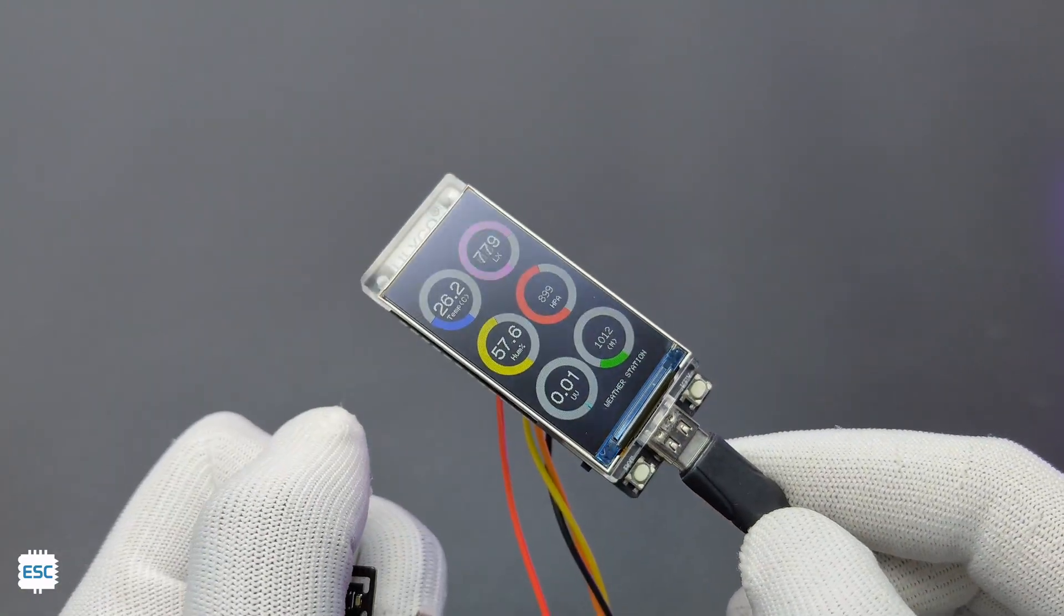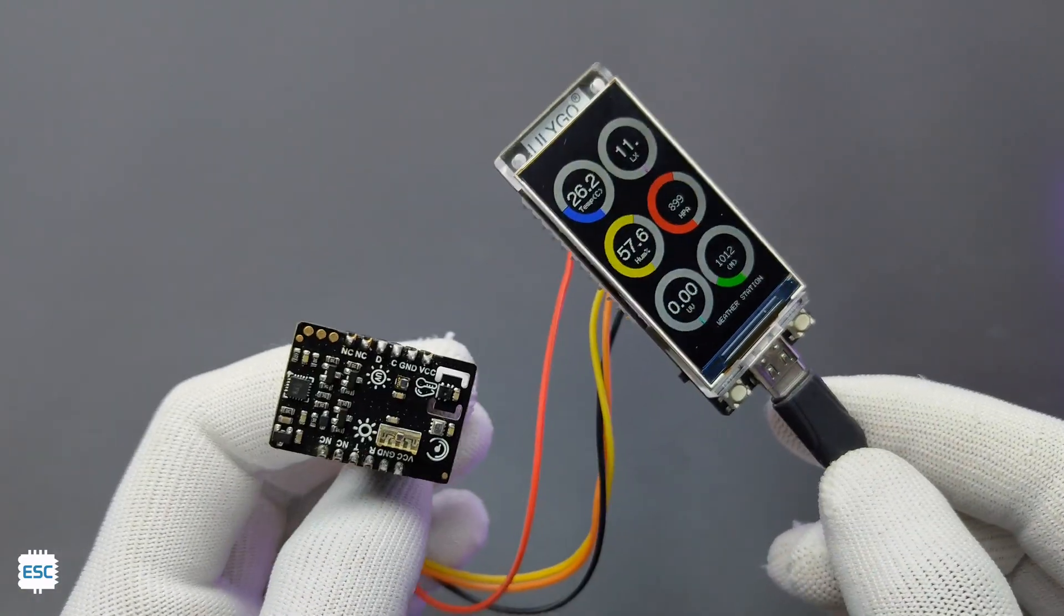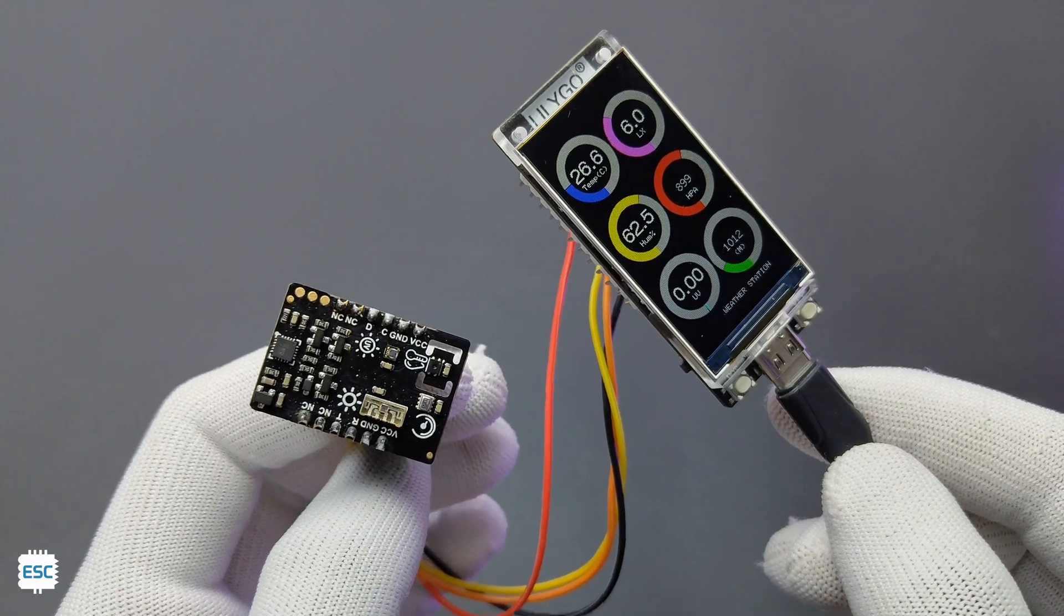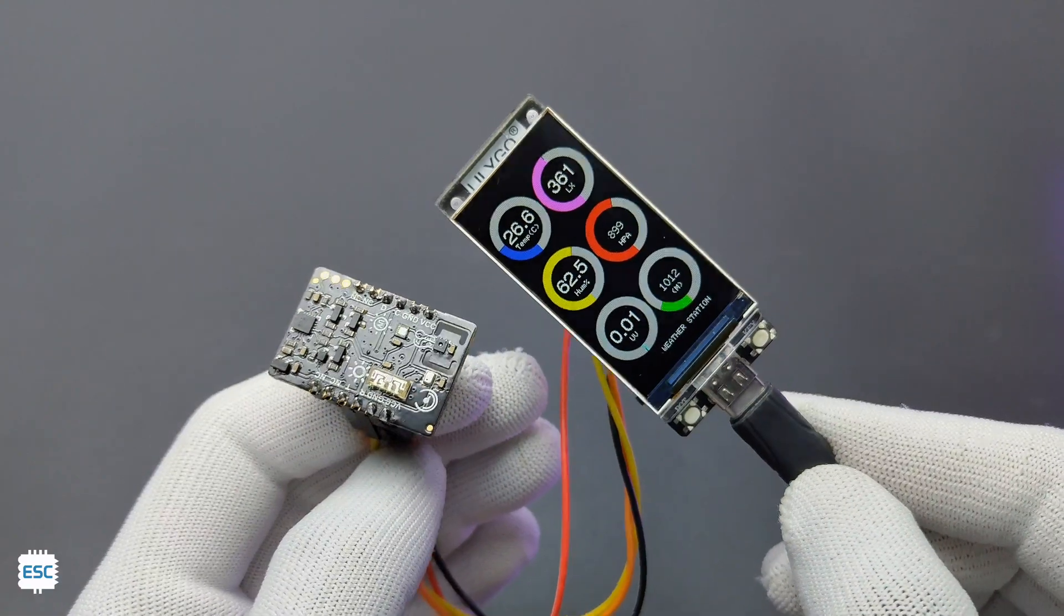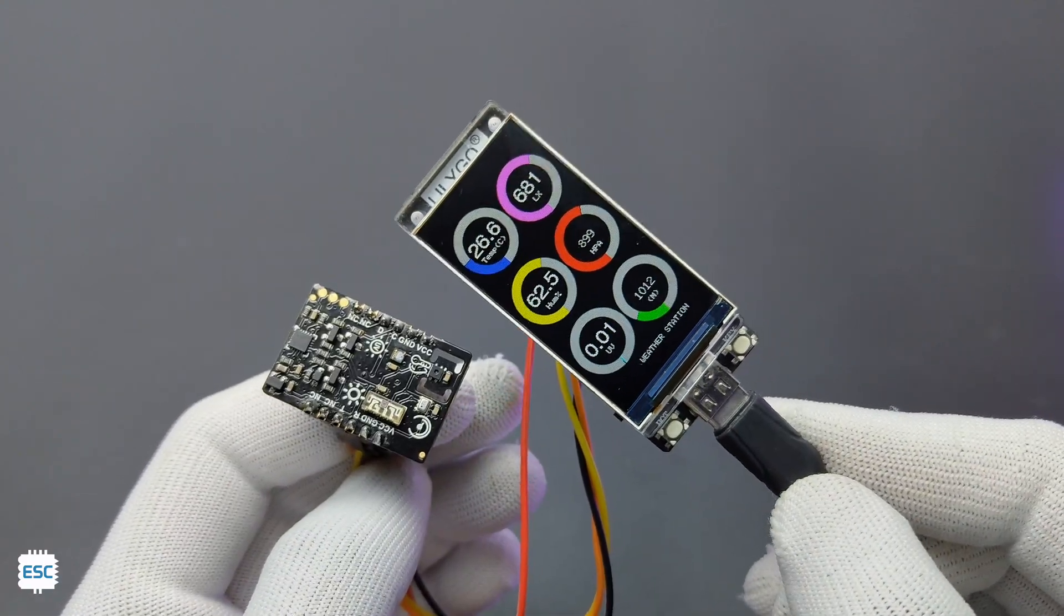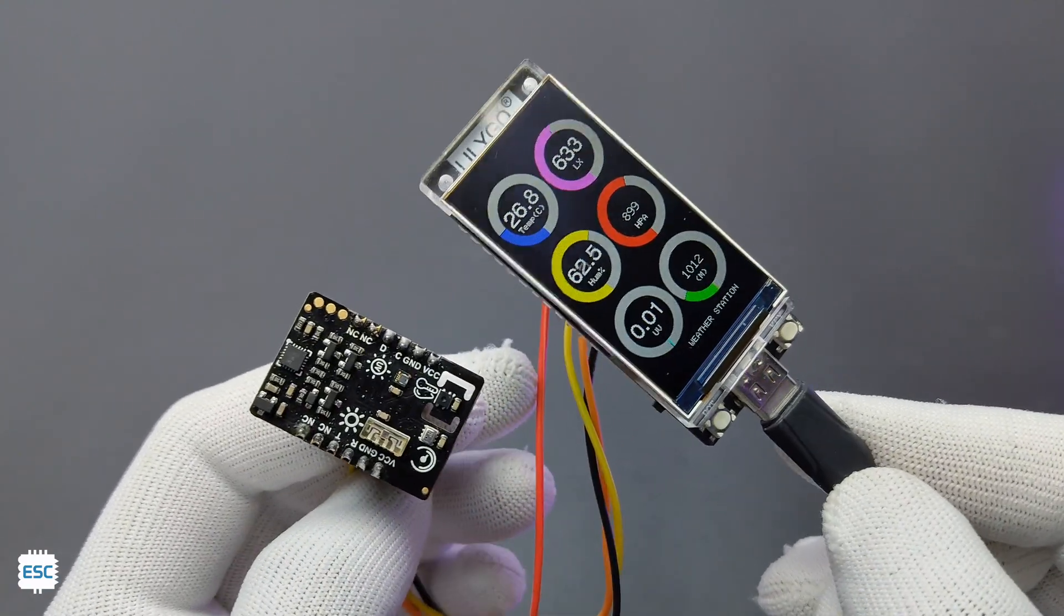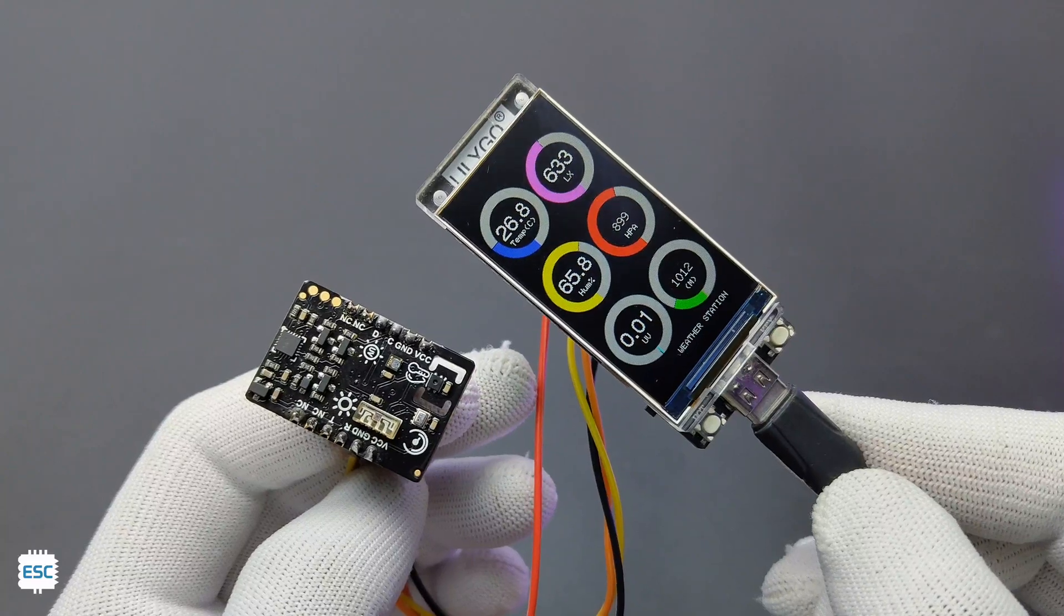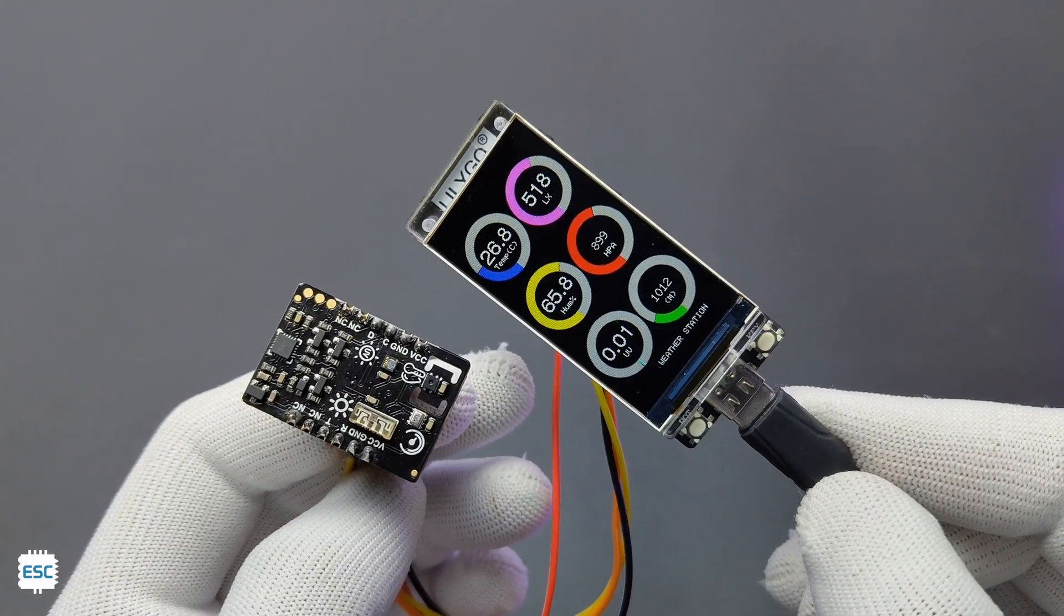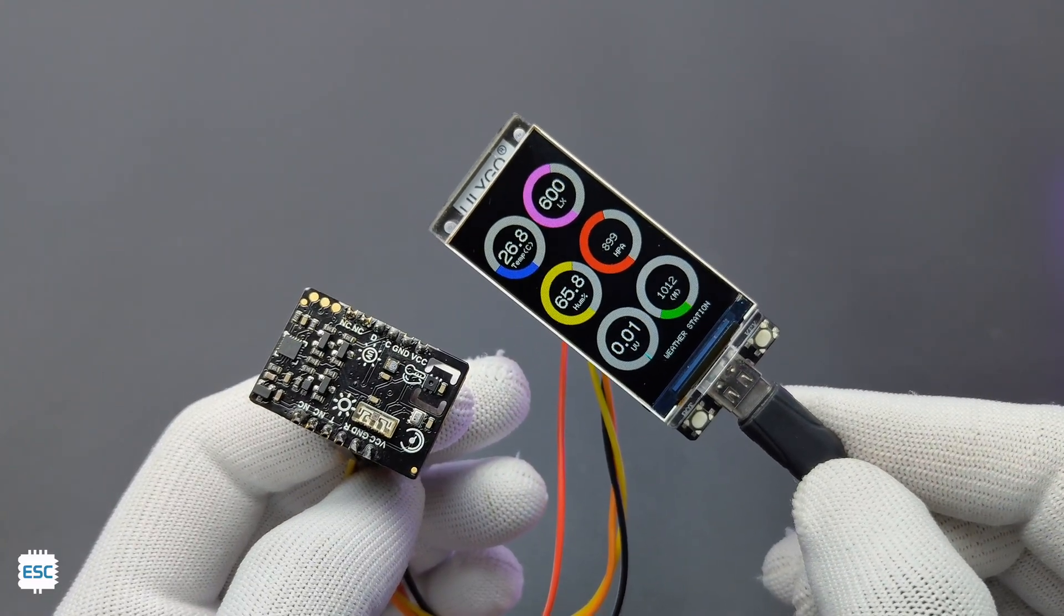Not much tutorials available on TFT displays on the internet, but you can refer Volos Projects channel for better quality tutorials. So if you want to display text or images in high quality for your project, you can consider this display module.